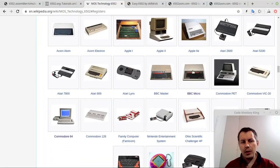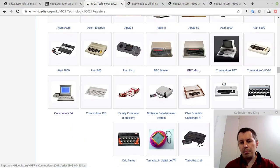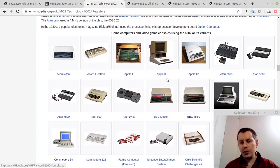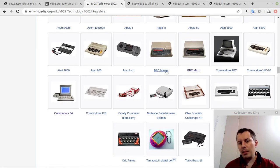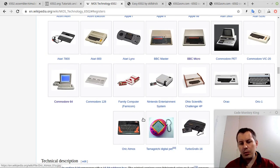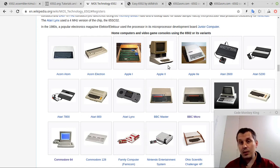Here is the list of computers where it has been involved — it's really an impressive list. Apple II, Atari 2600, Atari 5200, BBC Master, BBC Micro, Commodore 64, and even the Tamagotchi used this. I didn't know this — this is so cool. And many others that I don't even know existed.